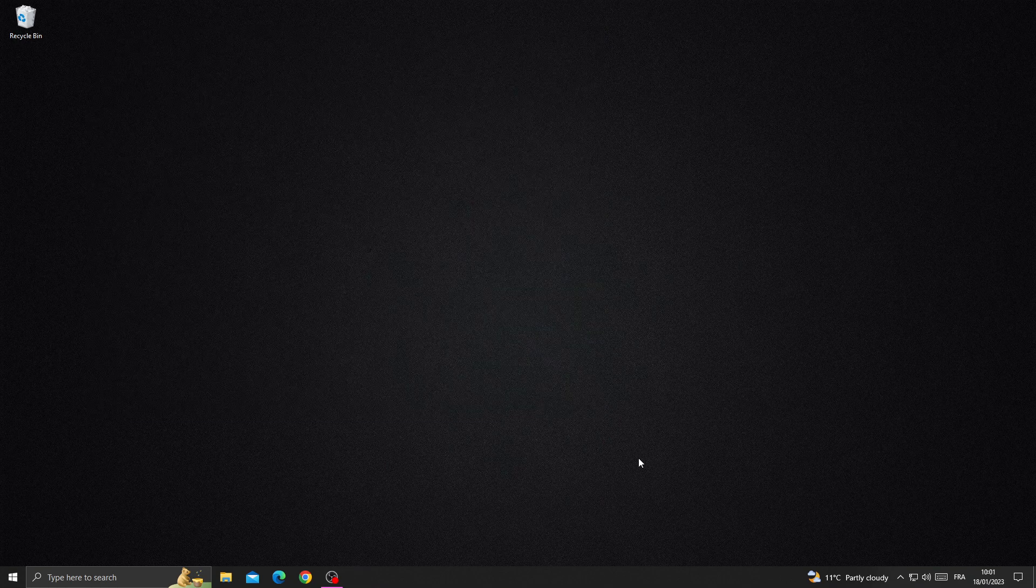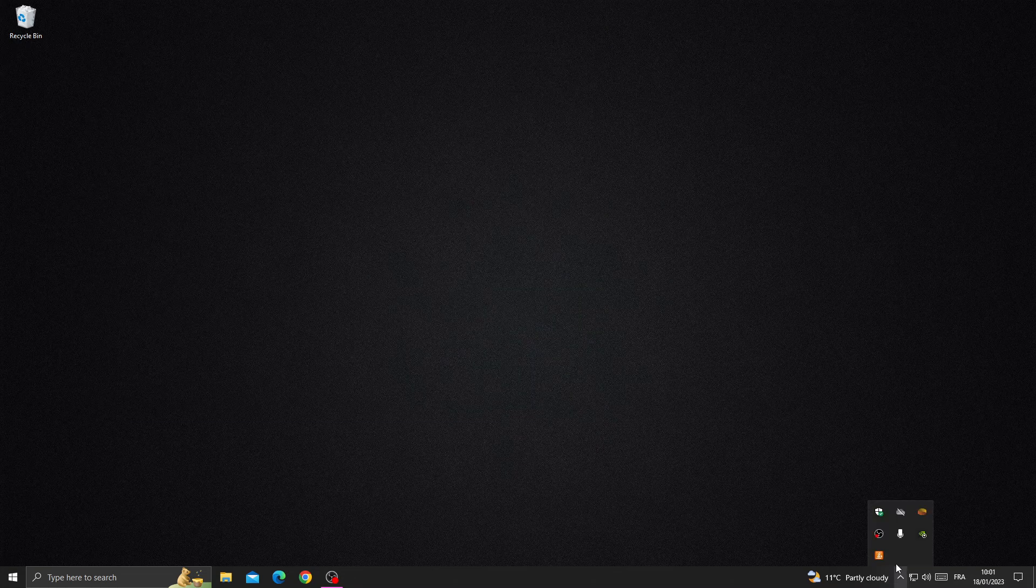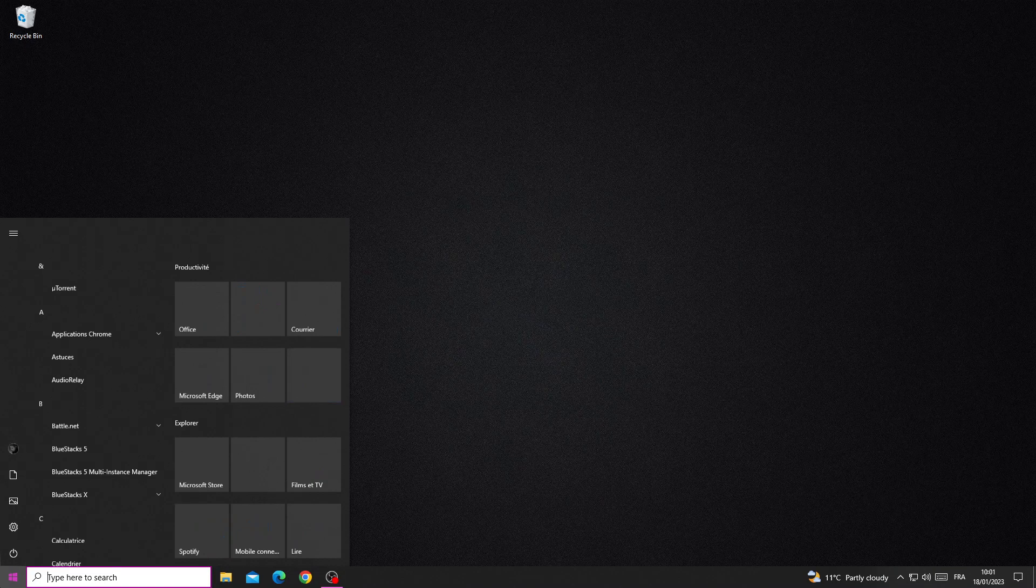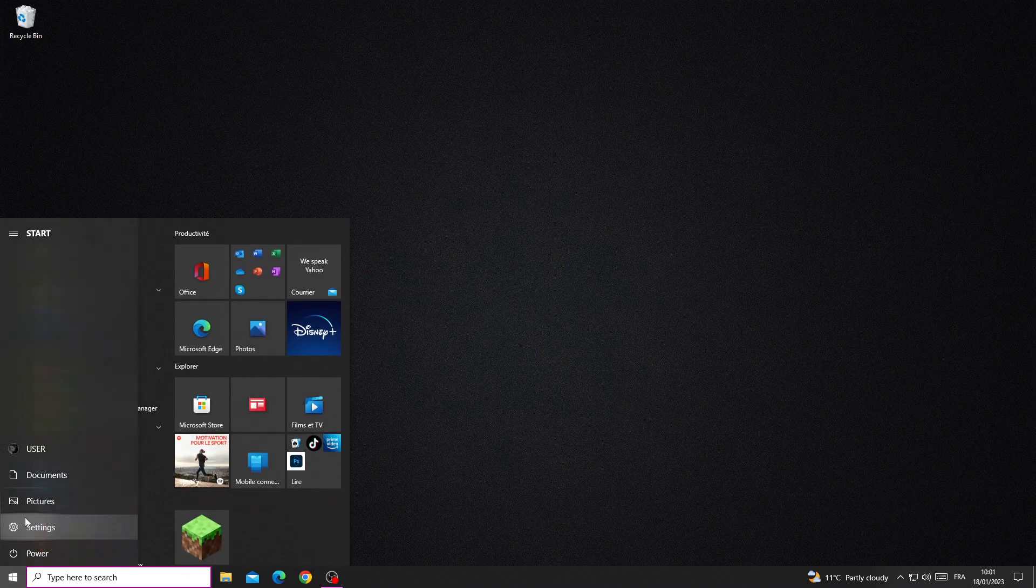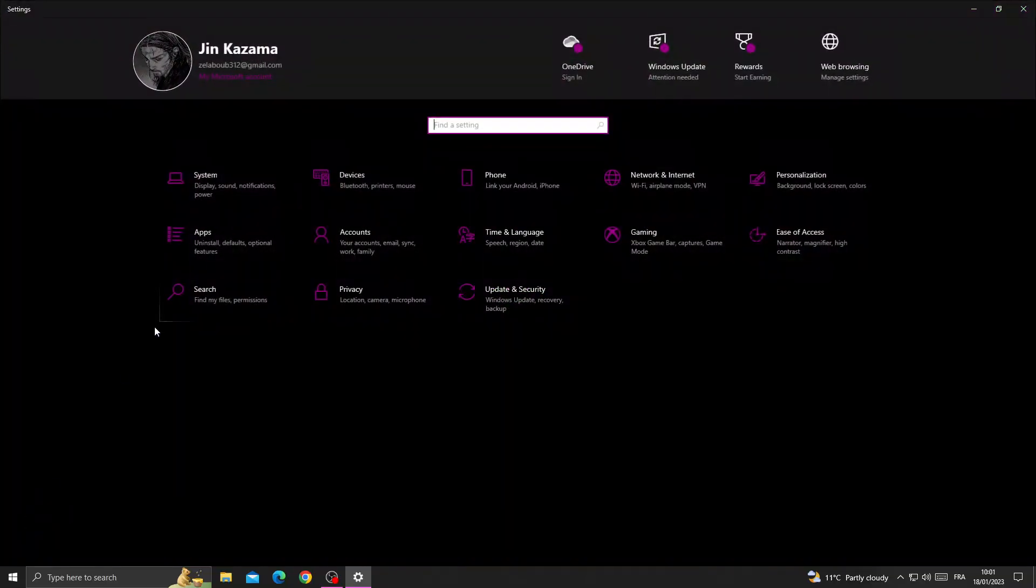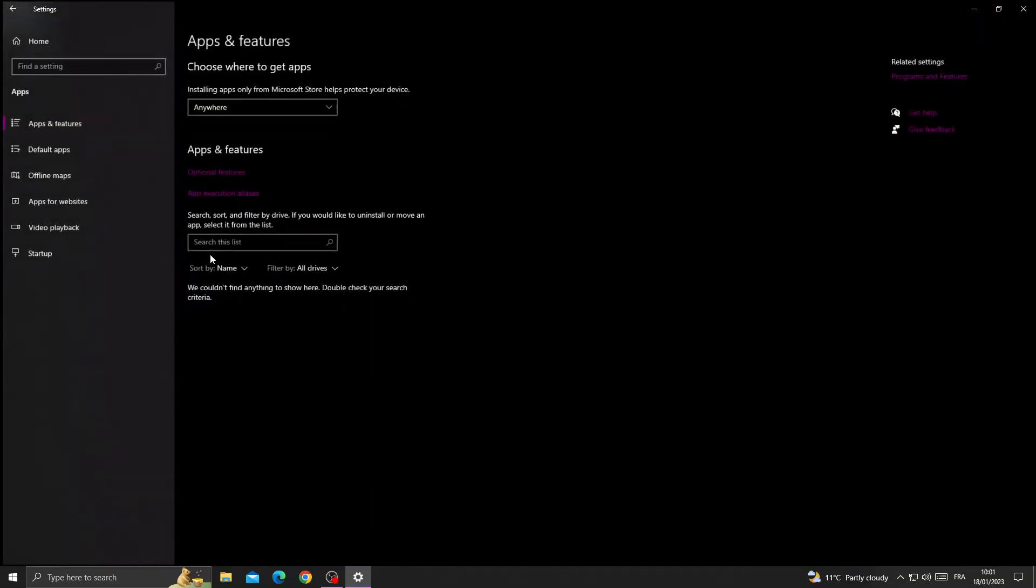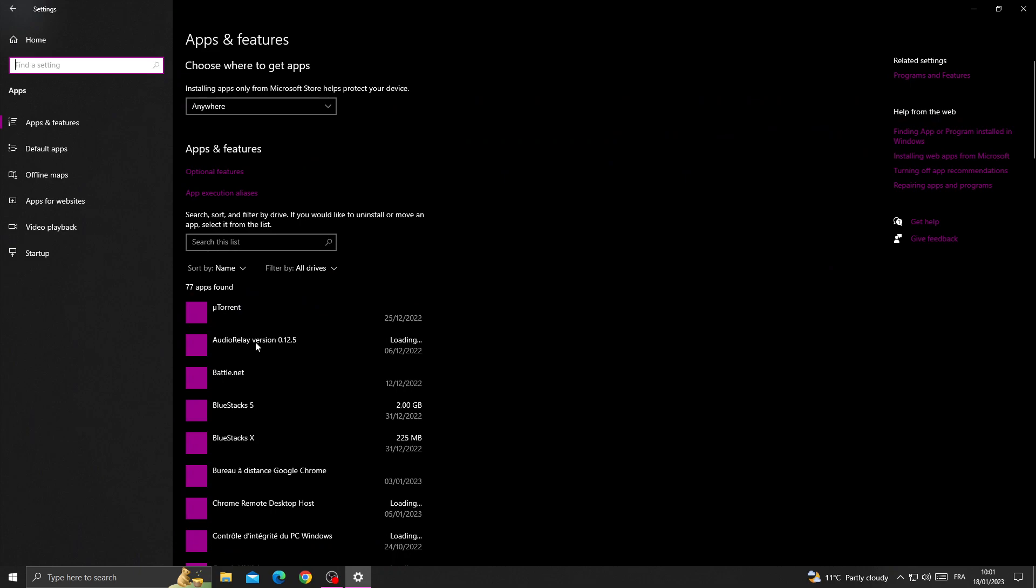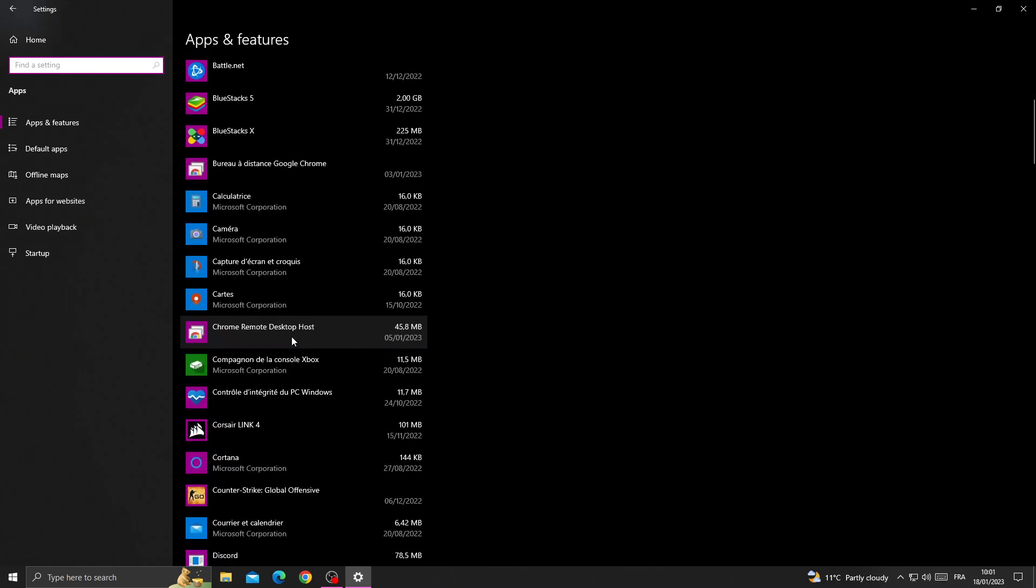After that, close all the applications here and go to settings. Go to apps, free some space here. Make sure you have enough space for Genshin Impact.